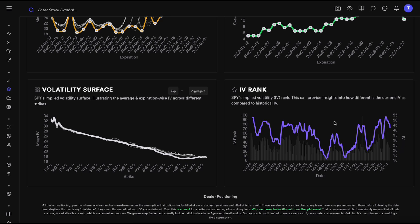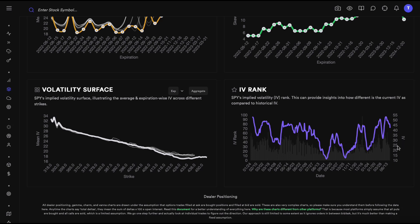Finally, we have implied volatility rank, which measures where IV is right now compared to IV in the past. A good rule of thumb: implied volatility is for the most part a mean-reverting quantity, so anytime IV goes down or IV rank goes down, we expect it to revert to its mean. The bar in the background is the actual raw implied volatility, and the purple line is the IV rank — or IV percentile as some call it.